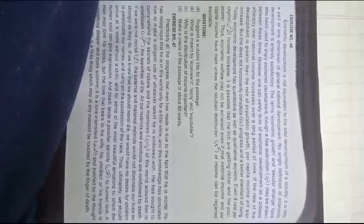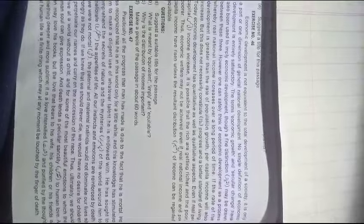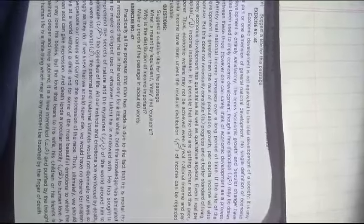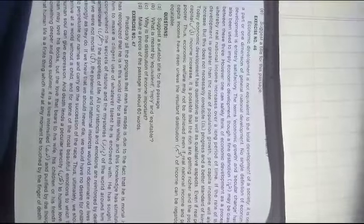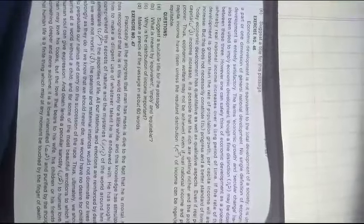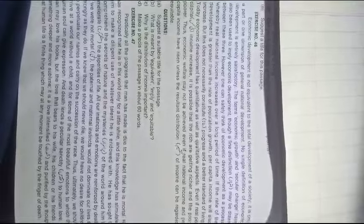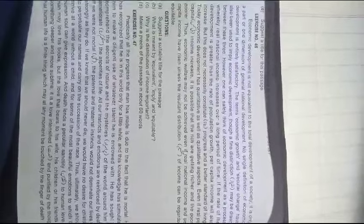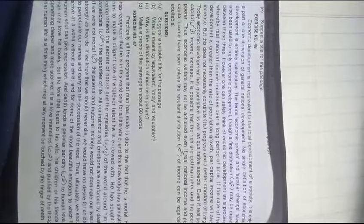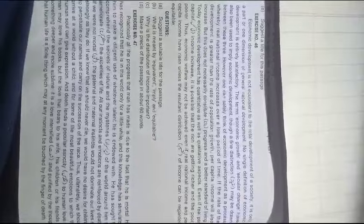If the rate of development is greater than the rate of population growth, per capita income will also increase. But this does not necessarily constitute progress and a better standard of living. Today economic development has quantitative as well as qualitative aspects.